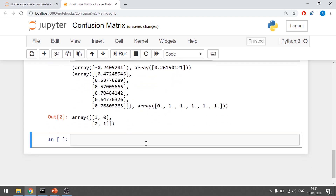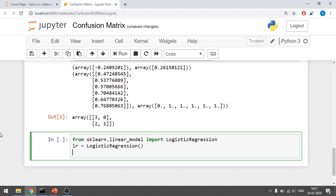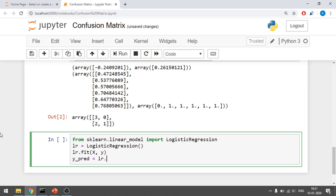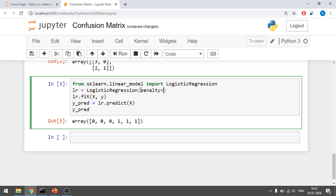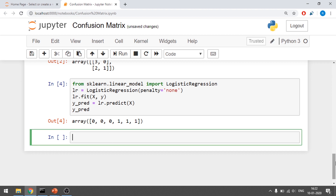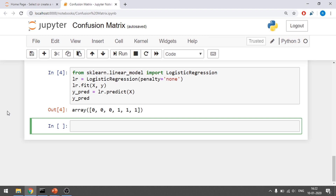Now I'll show you the scikit-learn way. I import logistic regression from sklearn.linear_model, create lr = LogisticRegression(), call lr.fit(x, y), and y_pred = lr.predict(x). It gives me zeros and ones, but there are slight differences because sklearn uses L2 regularization by default — including cross-validation and regularization — unlike our raw implementation using beta_0 and beta_1 directly.